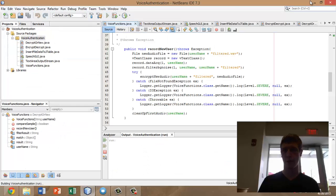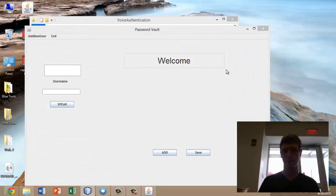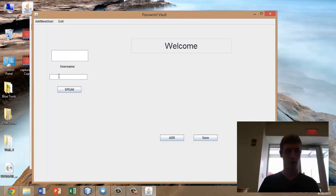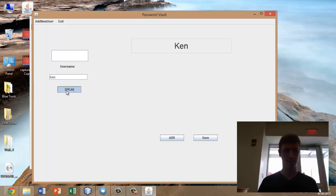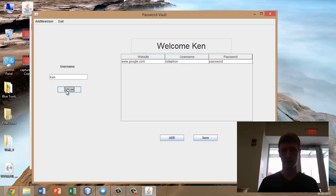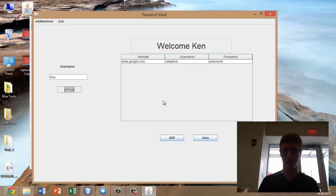Now we're going to launch the program up again and go ahead and log in as me. This is my voice password. As you can see, the password was a match and the database has been unlocked.